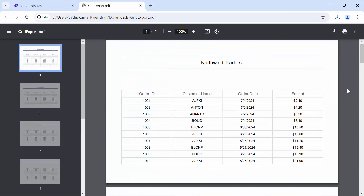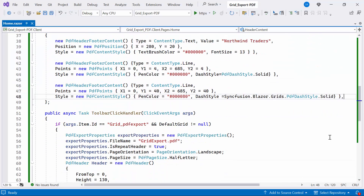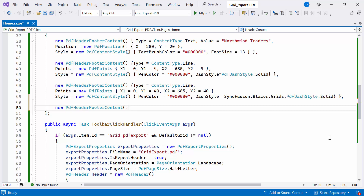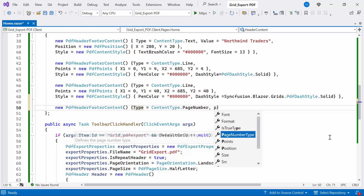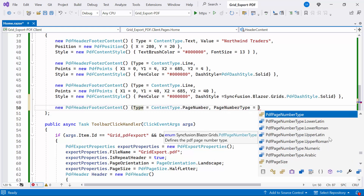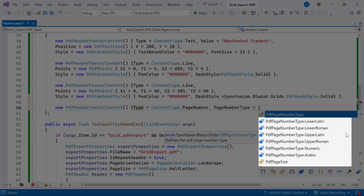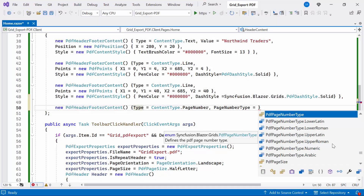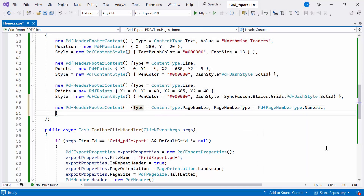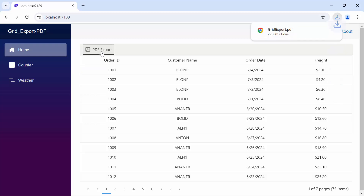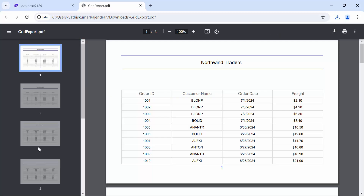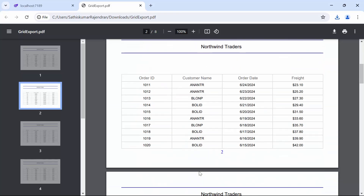Next, I will show you how to add a page number in the footer. Inside the HeaderContent list, create a new PDFHeaderFooterContent object and set its type property to page number. Then, set the page number type property to specify the format of the page number, such as number, upper Latin, lower Latin, and so on. In this case, I'll use numeric. Additionally, set the points property to specify the coordinates of the page number, and include styling options such as text brush color, font size, and horizontal alignment. When I click the PDF export button and open the PDF document, you'll see the page number displayed in the specified numeric format.